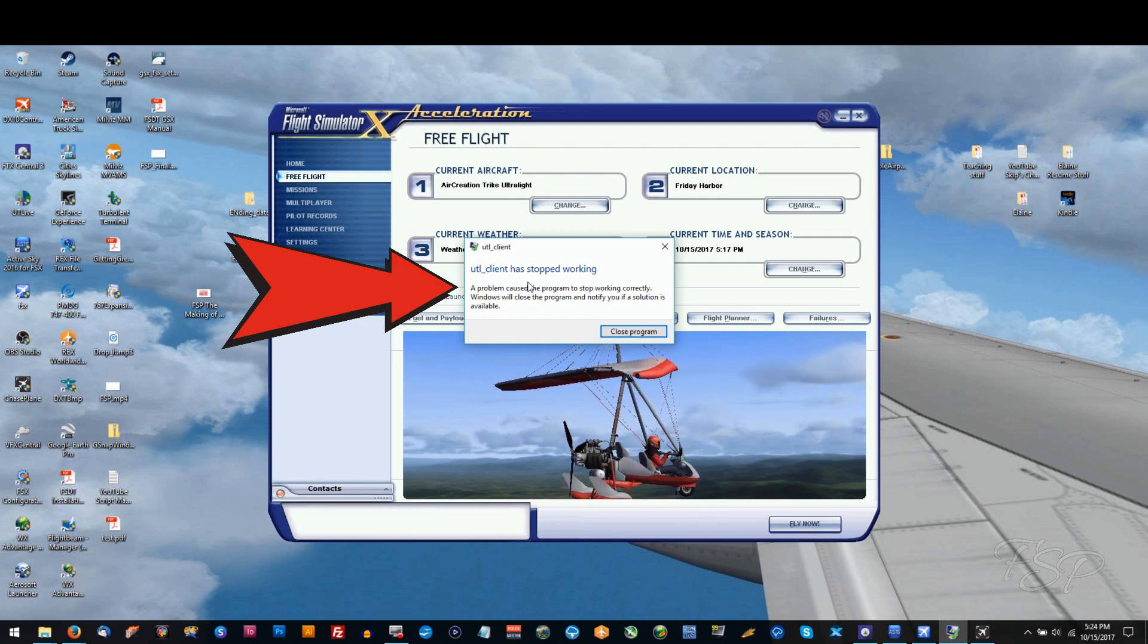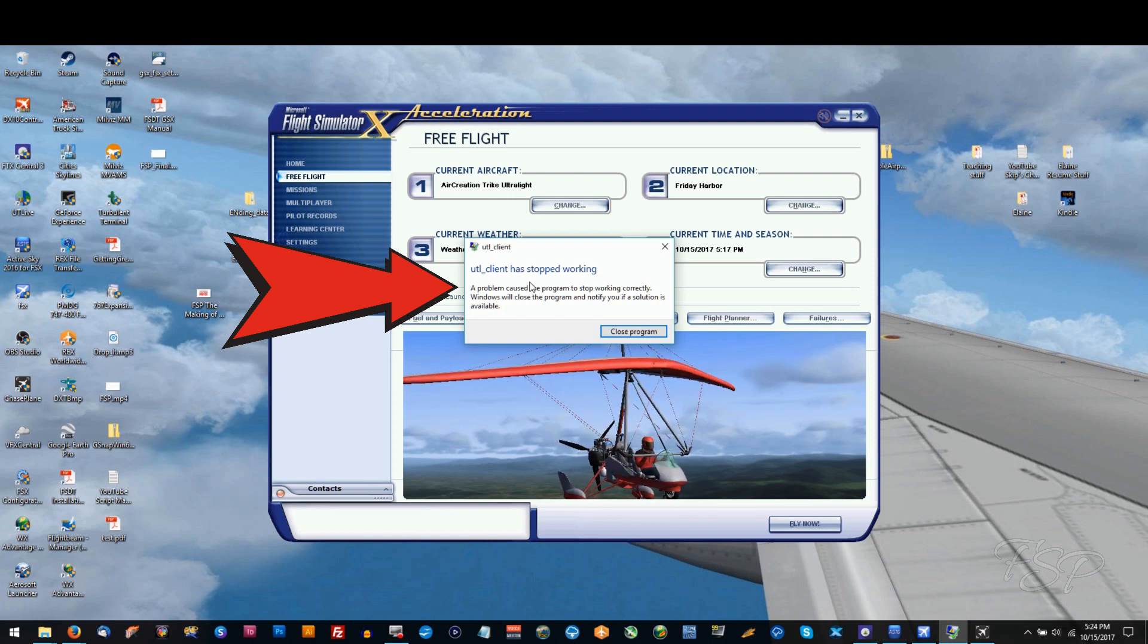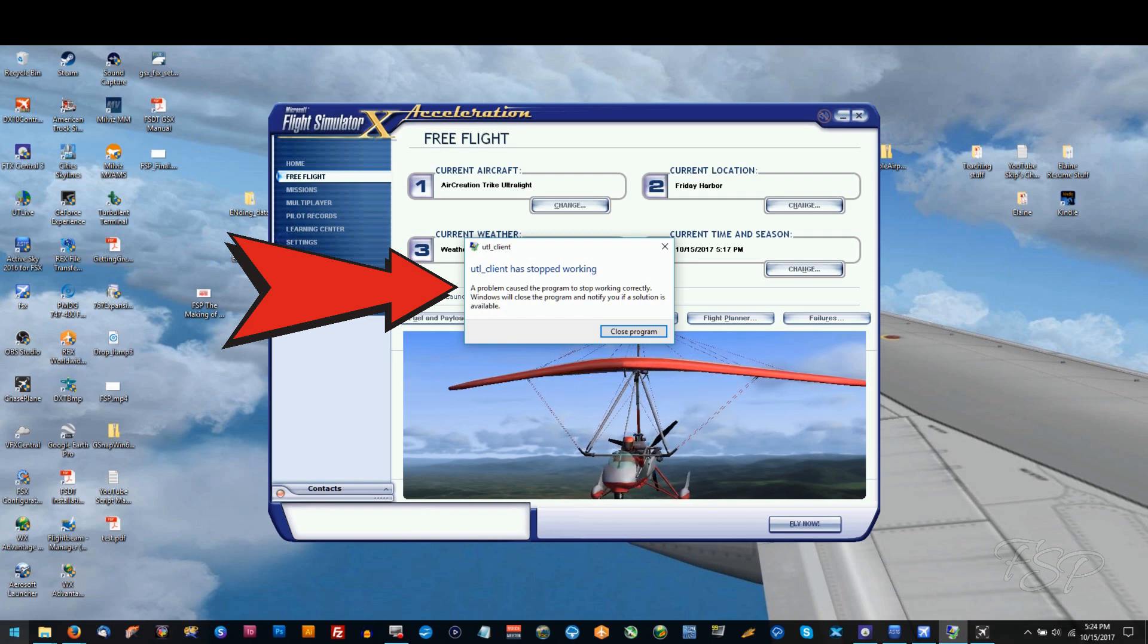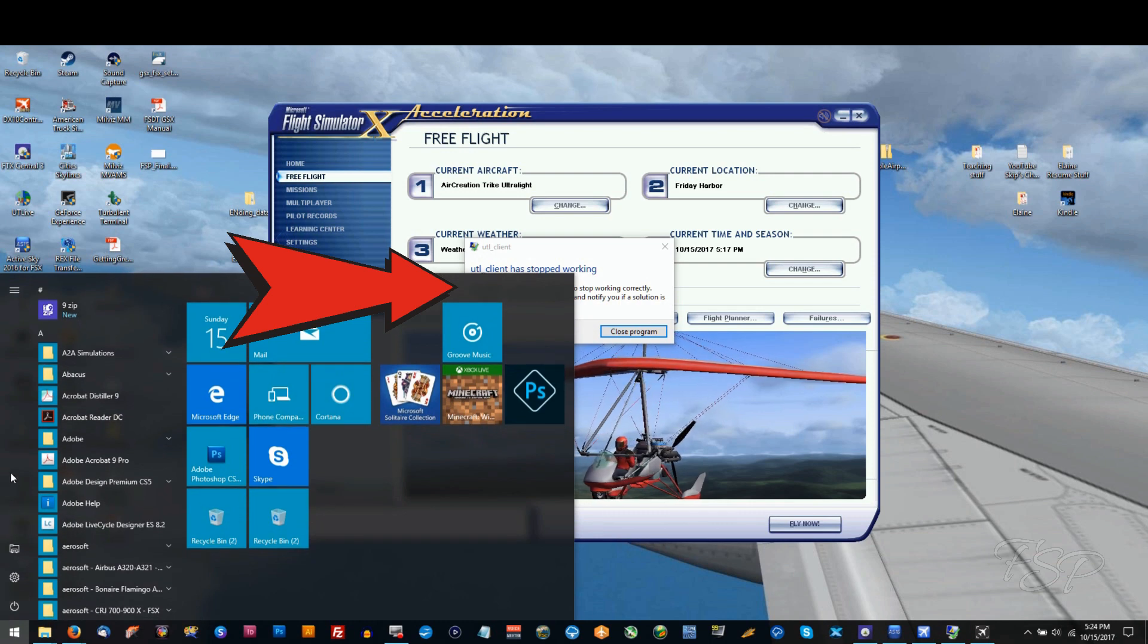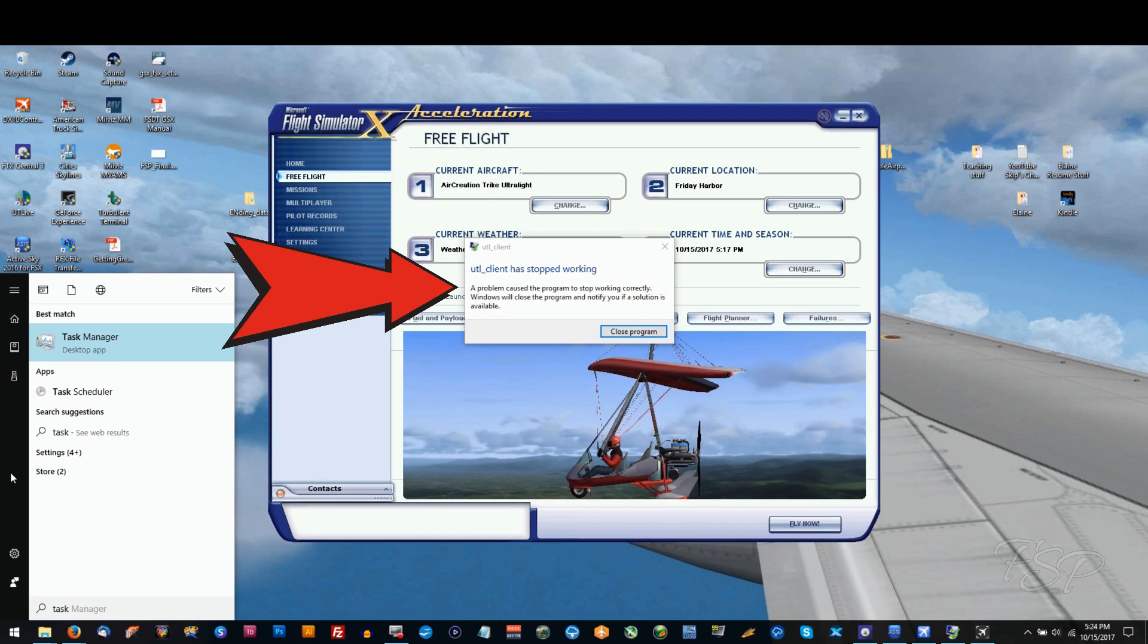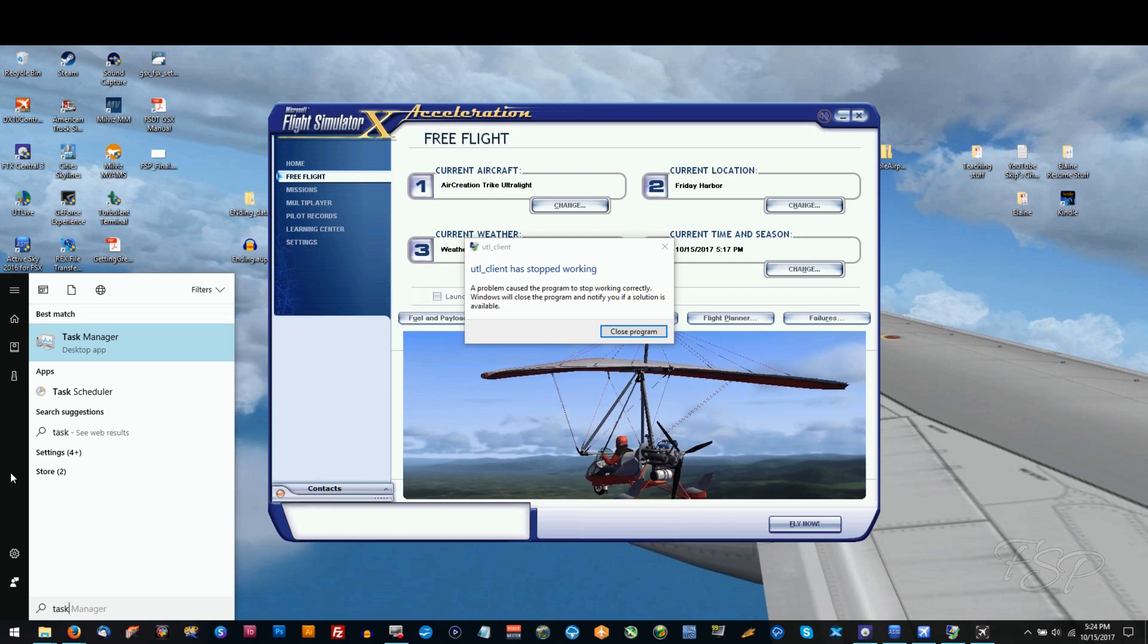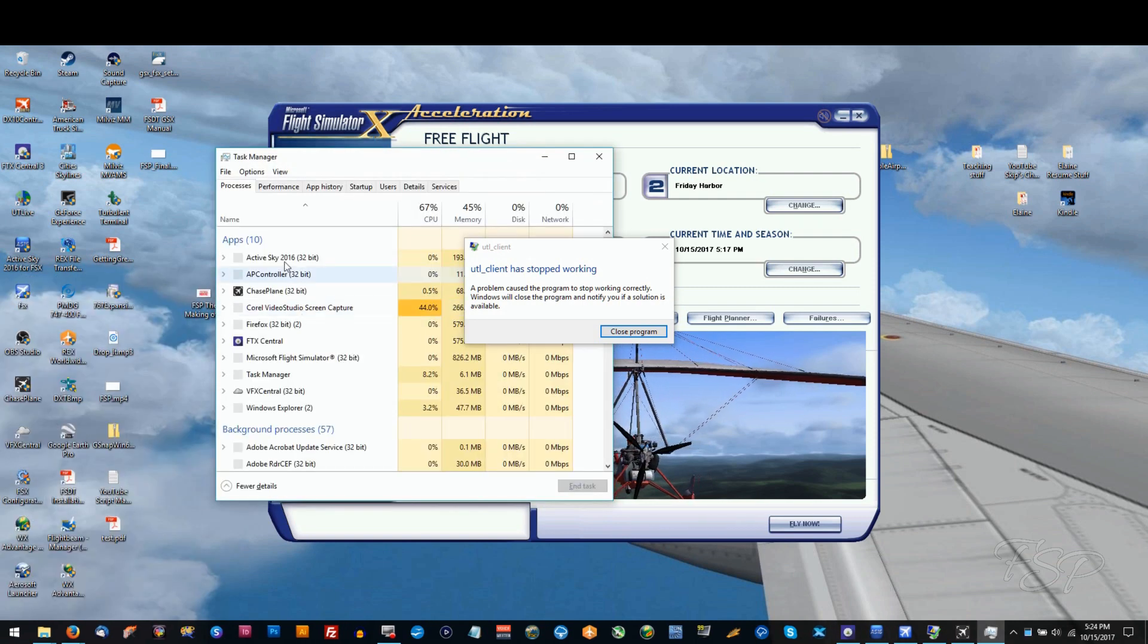To fix it, it's simple enough. We're just going to go into our task manager and end it in there. Now you don't have to do this every time, only when Ultimate Traffic Live doesn't stop working. I'm in Windows 10, so I'm going to go to that little window on the left there and just start typing in task manager. If you're in a different version of Windows, you'll have to figure out how to get to your task manager.